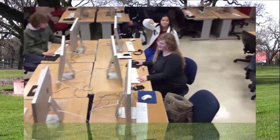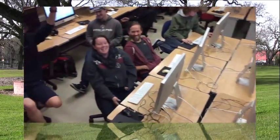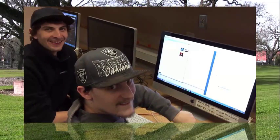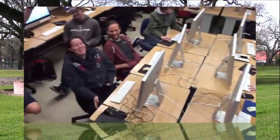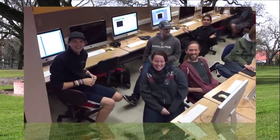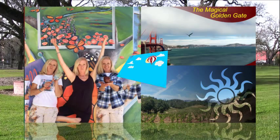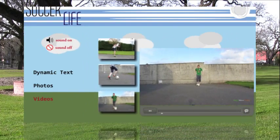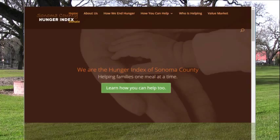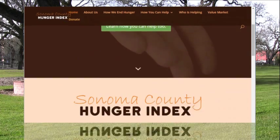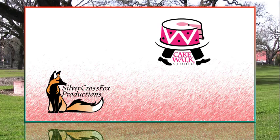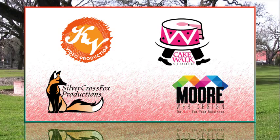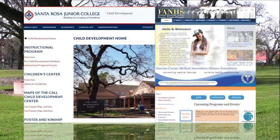The Introduction to Digital Media class at Santa Rosa Junior College provides students the opportunity to explore their passion for storytelling by creating images, animations, audio, and video compositions. Students learn the foundations of user experience design and brand their own electronic portfolios which they assemble on their website.